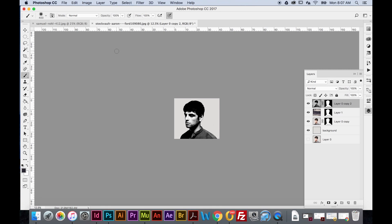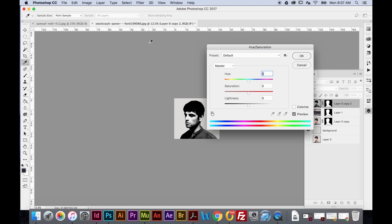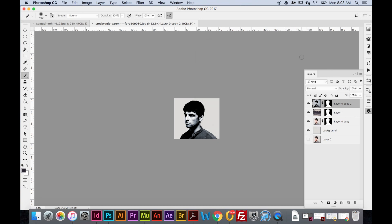Now I want to bring a blue tint to him. Go to Image > Adjustments > Hue/Saturation. Hue is the color and saturation is how much color sinks in. Make sure to check Colorize first so you're actually adding color. Type in 212 for the hue to key in blue tones, then lower the saturation to 10 to decrease the vividness of the photo. Hit OK.